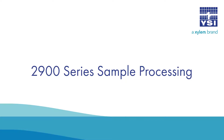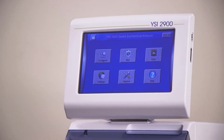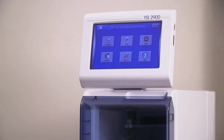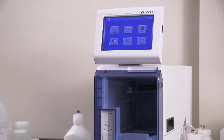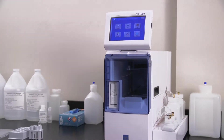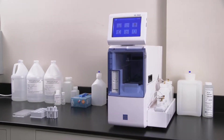Analyzing a sample. After you have configured the instrument, installed the reagents and membranes, primed the reagents, calibrated the instrument, and set up a batch, you are ready to run samples.